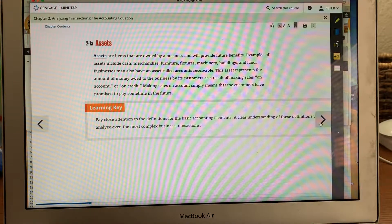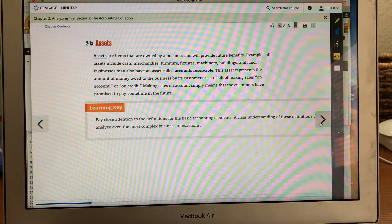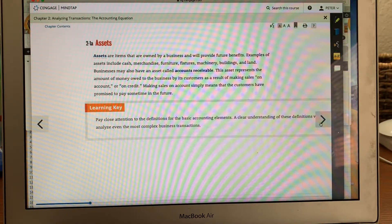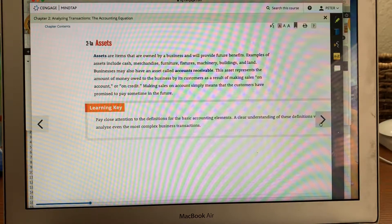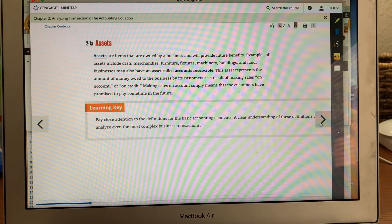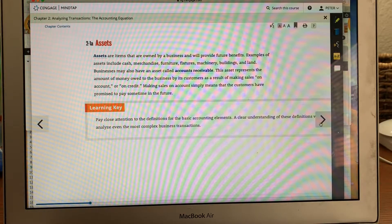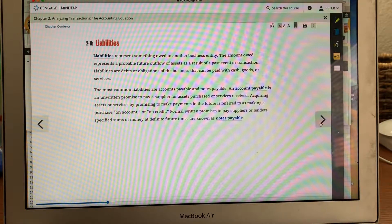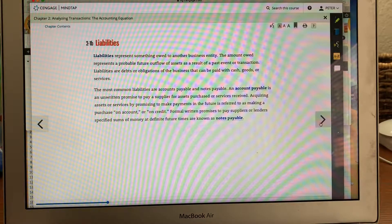Assets are pretty simple. They're cash, merchandise, furniture, any fixtures, machinery, buildings, and land. Accounts receivable is also an asset — that's whenever people use credit. Liabilities mean that you owe someone money. Those are liabilities and can be things that you pay for in cash.